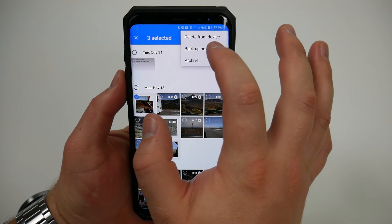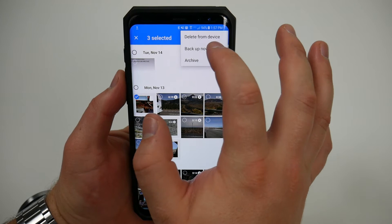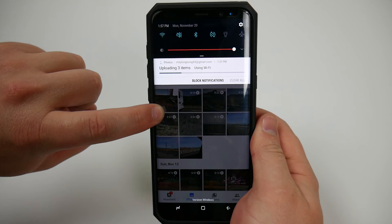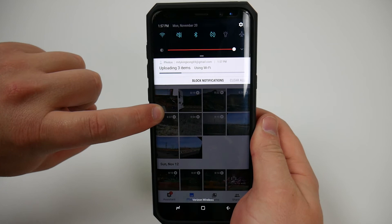I got a little message down here at the bottom that says uploading two items and then if I pull down the drop down menu you can see right here where it says uploading three items and it will tell you exactly what network you're using whether you're using 4G or your cell phone provider network or if you're using Wi-Fi.